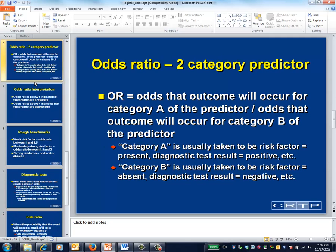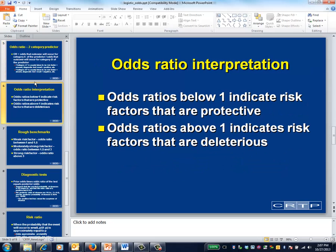For a predictor with two categories, the odds ratio divides one set of odds by another. For example, the odds ratio for a risk factor is the odds of the disease developing when the risk factor is present, divided by the odds of the disease developing when the risk factor is absent. For a diagnostic test, the odds ratio is the odds of the disease being present when the test is positive, divided by the odds of the disease being present when the test is negative. The larger the odds ratio, the more predictive is the test or risk factor.